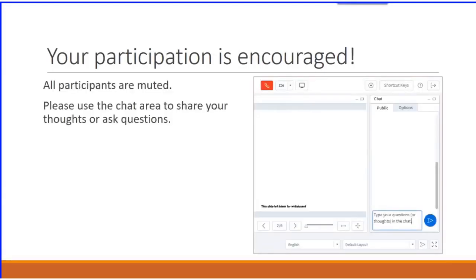During today's webinar, you will be muted. However, we definitely encourage your participation throughout the presentation via the chat window. I'll be monitoring that area and collecting any questions you might have.